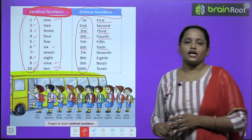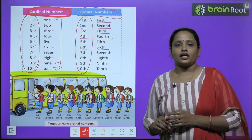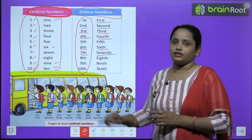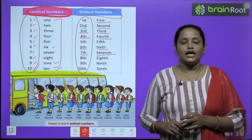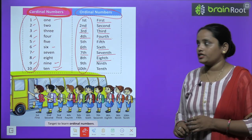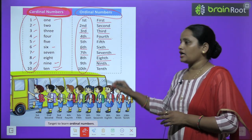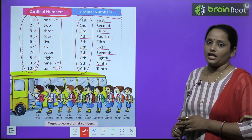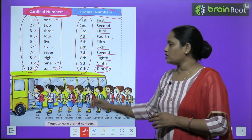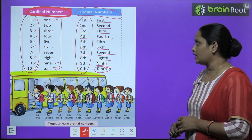Next is Six: S-I-X, and adding TH gives Sixth. Seventh: S-E-V-E-N-T-H. Next is Eight: E-I-G-H-T-H, Eighth. Next is Ninth: N-I-N-T-H. And last, the number remaining is Tenth: T-E-N-T-H.